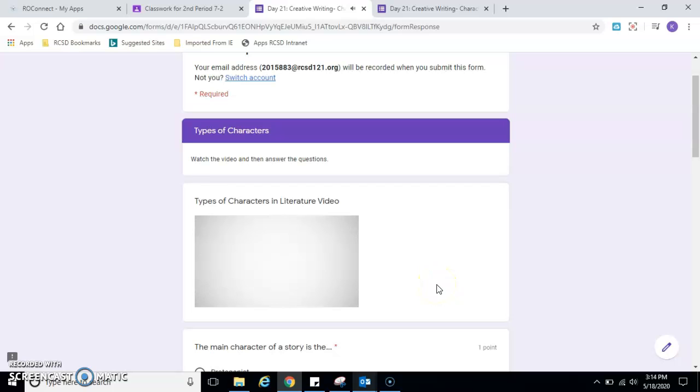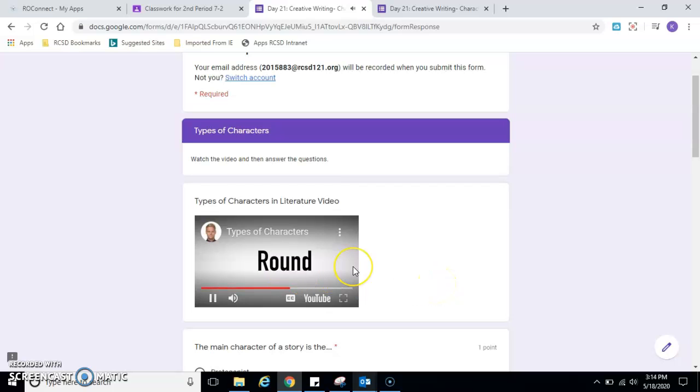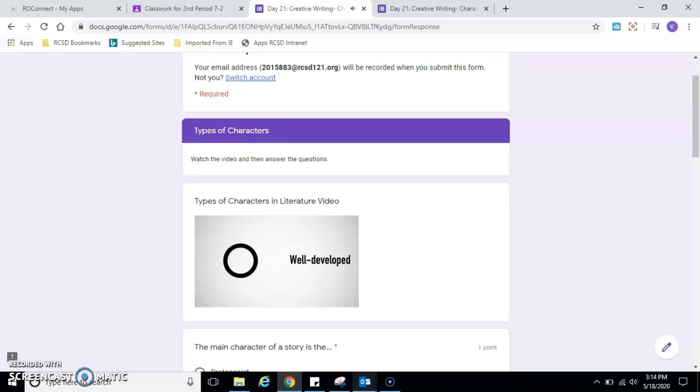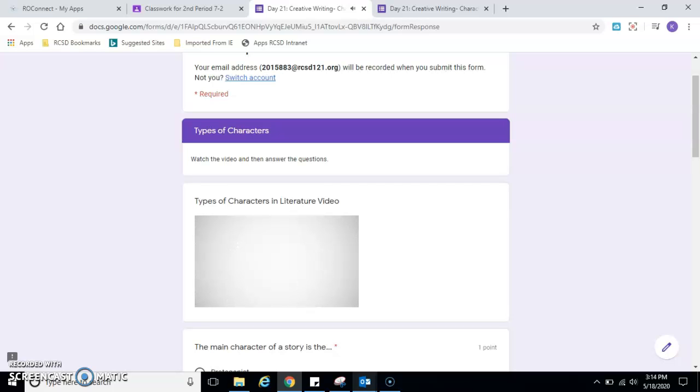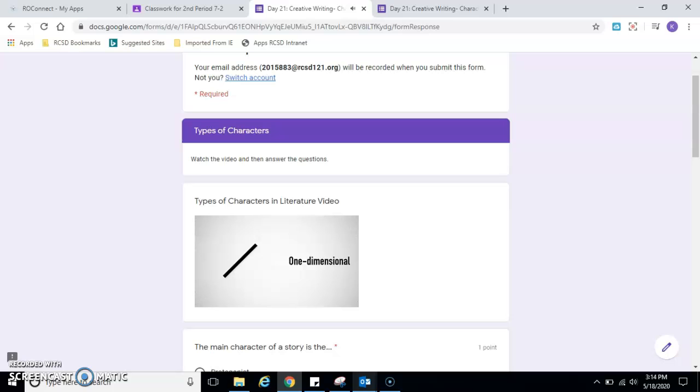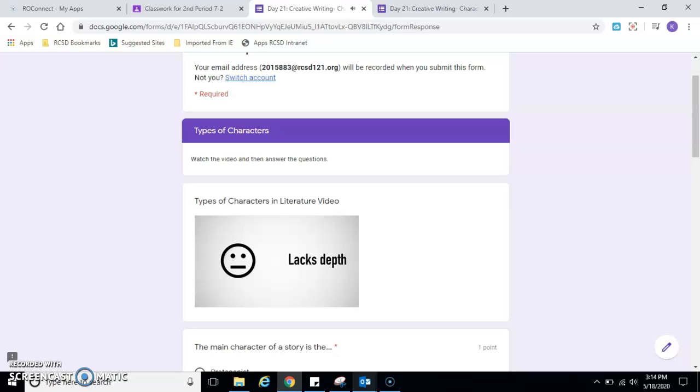Round characters are often well-developed, lifelike characters with realistic emotions, conflicting feelings and multiple traits. Flat characters are the opposite. They are often one-dimensional characters who typically lack emotional depth. We know some of their traits, but we probably don't understand why they are the way they are.